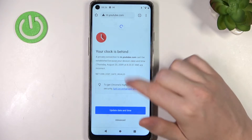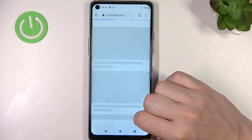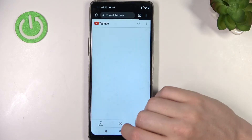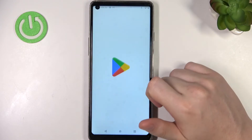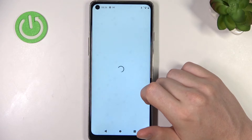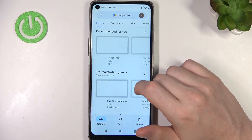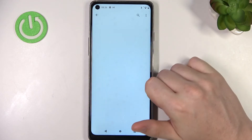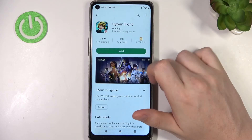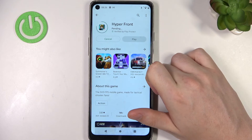If we go back to Google Chrome and load the page right now, it should work properly, and the same goes with Google Play Store. Now we can open any app and simply install it.